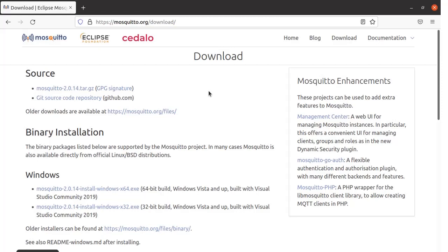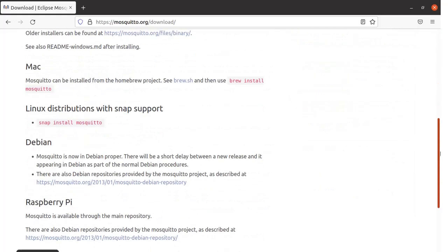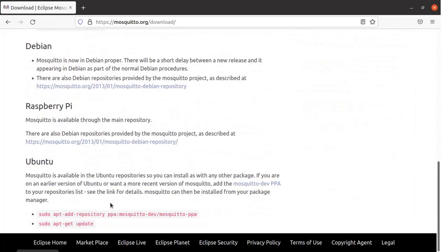This is the Mosquitto website from where you can download the Mosquitto MQTT broker. Come down over here — the procedure is given to download Mosquitto on the Ubuntu-based system. We will copy this command first.